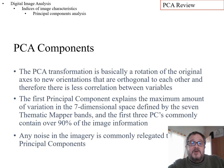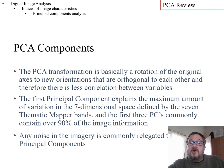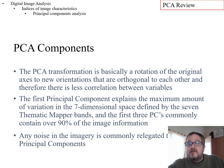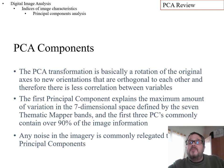Principal component transformation is a rotation of the original axes to new orientations that are orthogonal — perpendicular — to each other, so there is little or no correlation between variables. We have a set of independent indices, the principal components, that we can use without worrying about how correlated individual bands are.